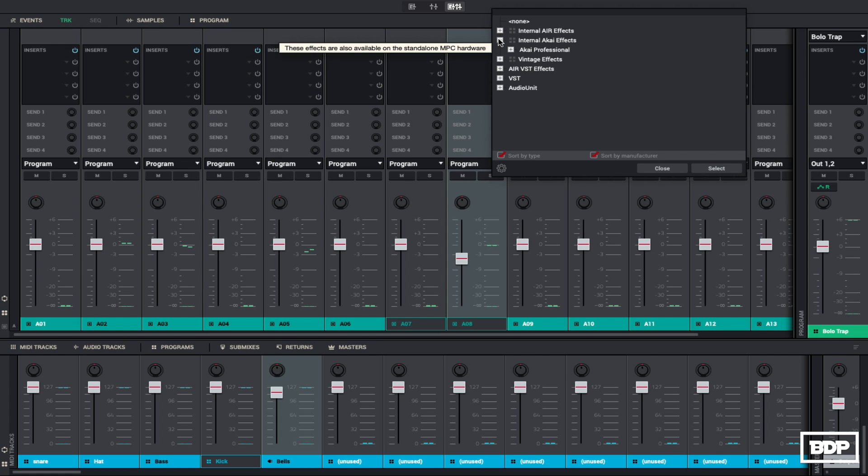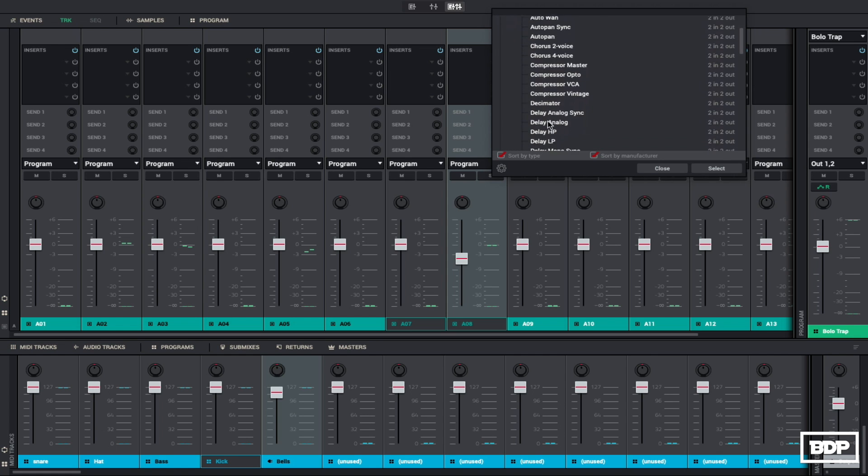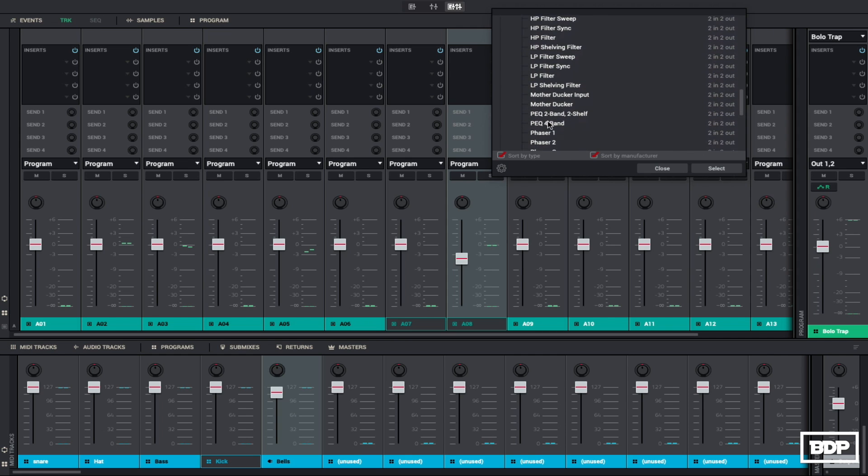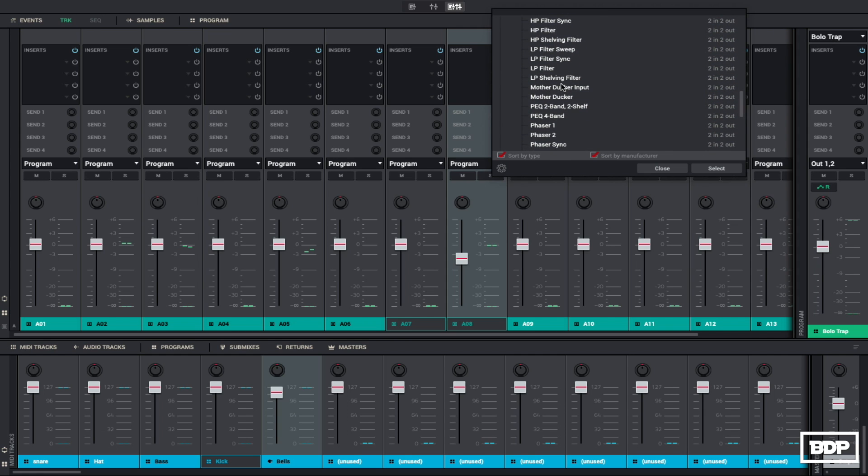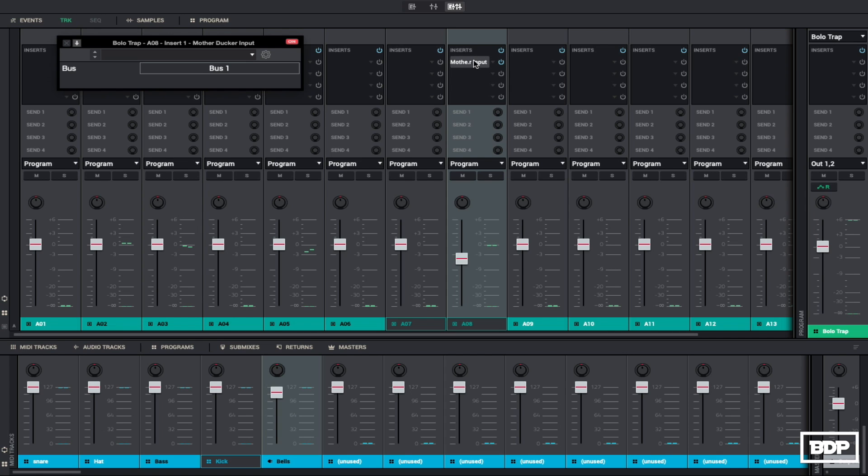So what we're going to do is we're going to do the input of the mother ducker. So we're going to go to internal Chi effects, we're going to go to mother ducker input. And we'll select that, open that up. And it's going to be on bus, put this on bus one, which is what it comes with. You can do multiple ones, you just got to put them on different buses.